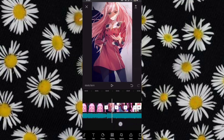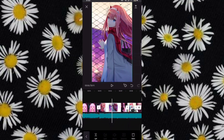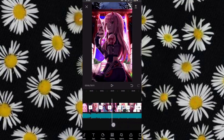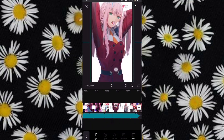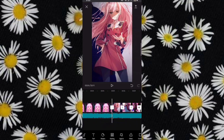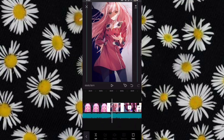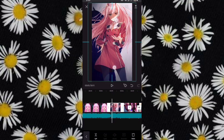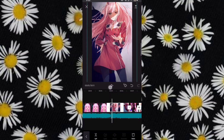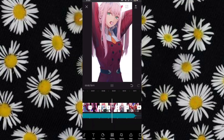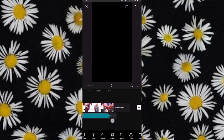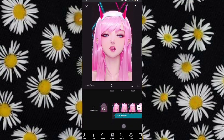Then adjust, and adjust again as needed. Now we will add the bling effect, also known as the glitter effect.